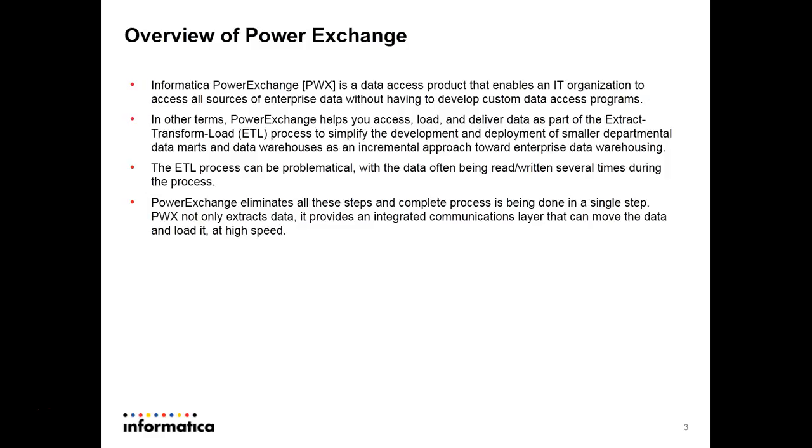PowerExchange simplifies the development and deployment of smaller departmental data marts and data warehouses as an incremental approach toward enterprise data warehousing.